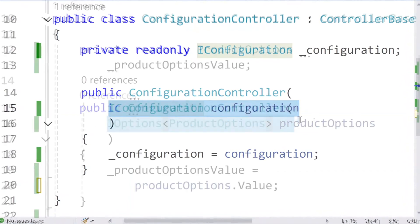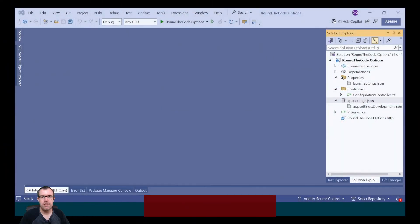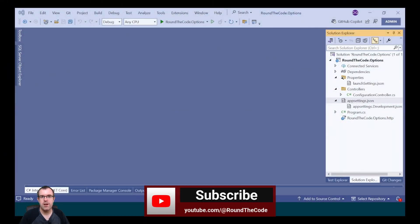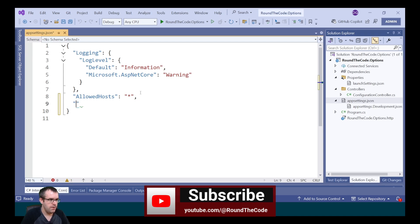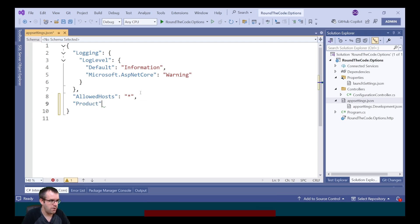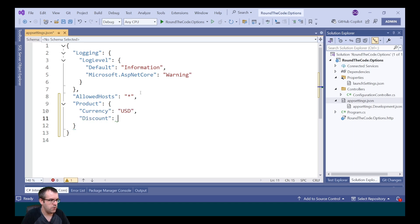Should you use IConfiguration, IOptions, or IOptions Snapshot in app settings? To answer that question, we're going to add some configuration values into app settings. We're going to add a new section for product. Within that, we're going to add a few properties: currency set as US dollars, discount set as 19, and reviews set as true.